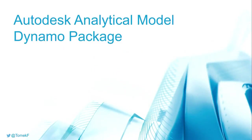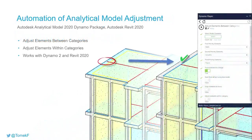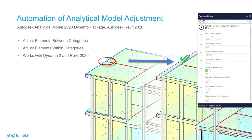The next package I would like to talk about is Analytical Model. Analytical Model package. So this package was created to help you solve problems you may face with your analytical models in Revit.